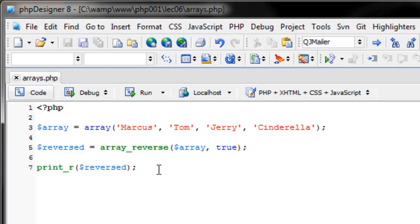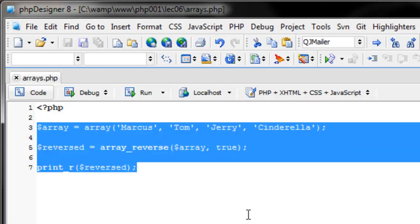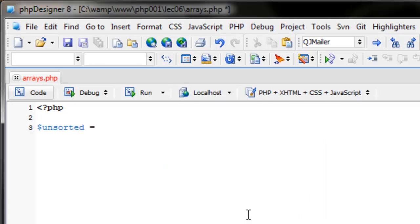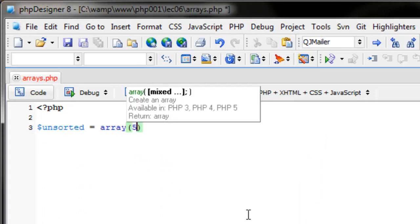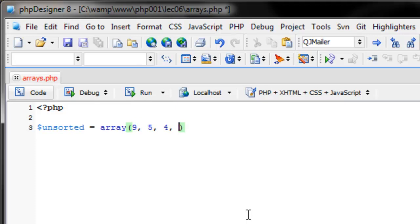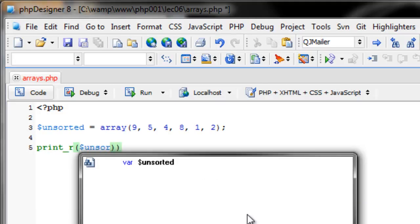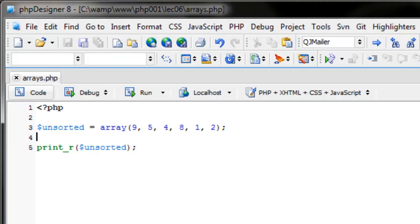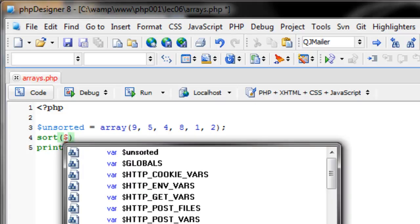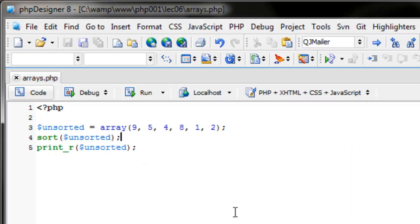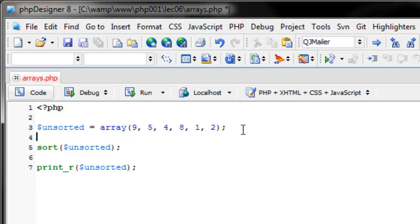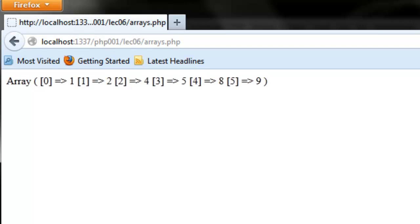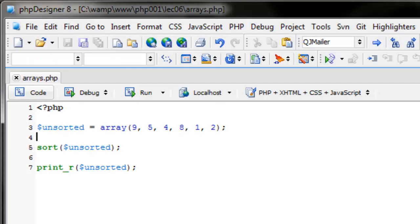What if we want to sort an array alphabetically or numerically? Let's create an unsorted array with numbers: nine, five, four, eight, one, two. Printing it shows them in insertion order. There's a function simply called sort — calling sort(unsorted) and refreshing the page shows them now in numerical order: one, two, four, five, eight, nine.